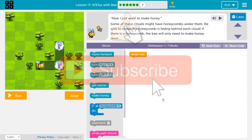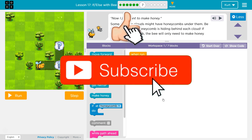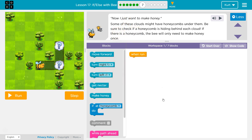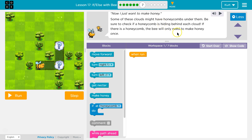Now I just want to make honey. Some of these clouds might have honeycombs under them. Be sure to check if a honeycomb is hiding behind each cloud. If there is a honeycomb, the bee will only need to make honey once.